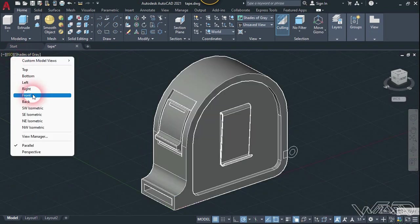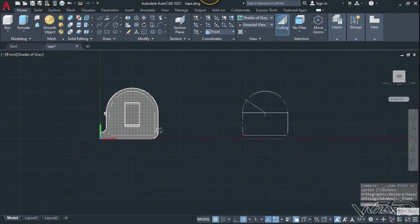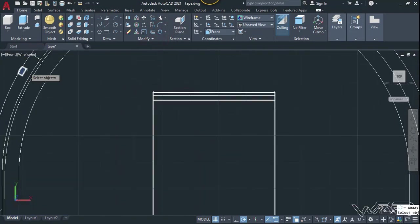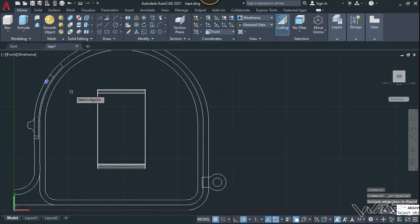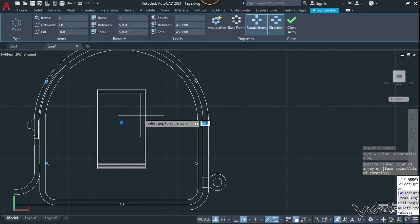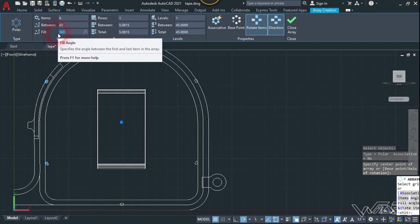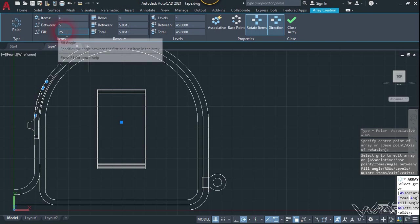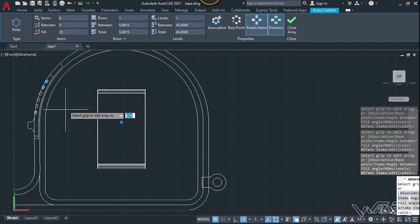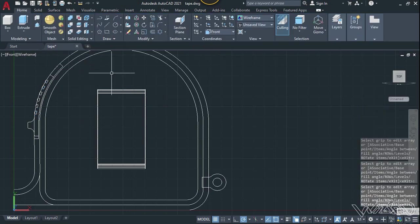Now let's go to the front view and change the visual style to wireframe. Use the array command, select this 3D object, enter, and click on this center point. Let's change the fill angle to 25 degrees. We need to adjust this — let's put it at about 23 degrees.